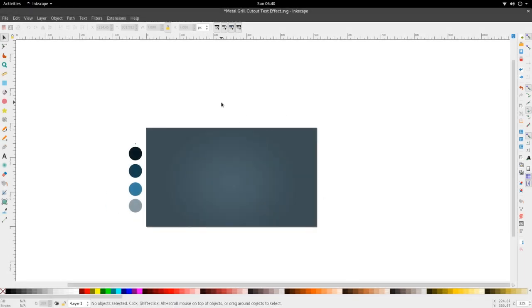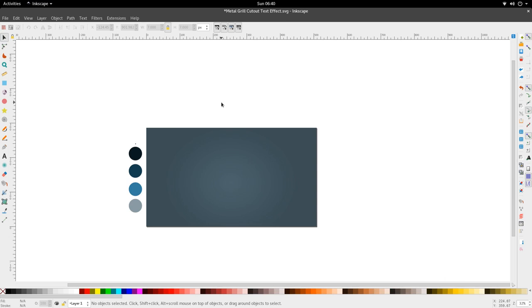Hi and welcome to another tutorial from the Golden Room. Today we're looking at the Metal Grill Cutout Text Effect Tutorial. I saw this text effect in an old Photoshop tutorial and loved the effect. I figured I'd see if I could create that in Inkscape, and I did.